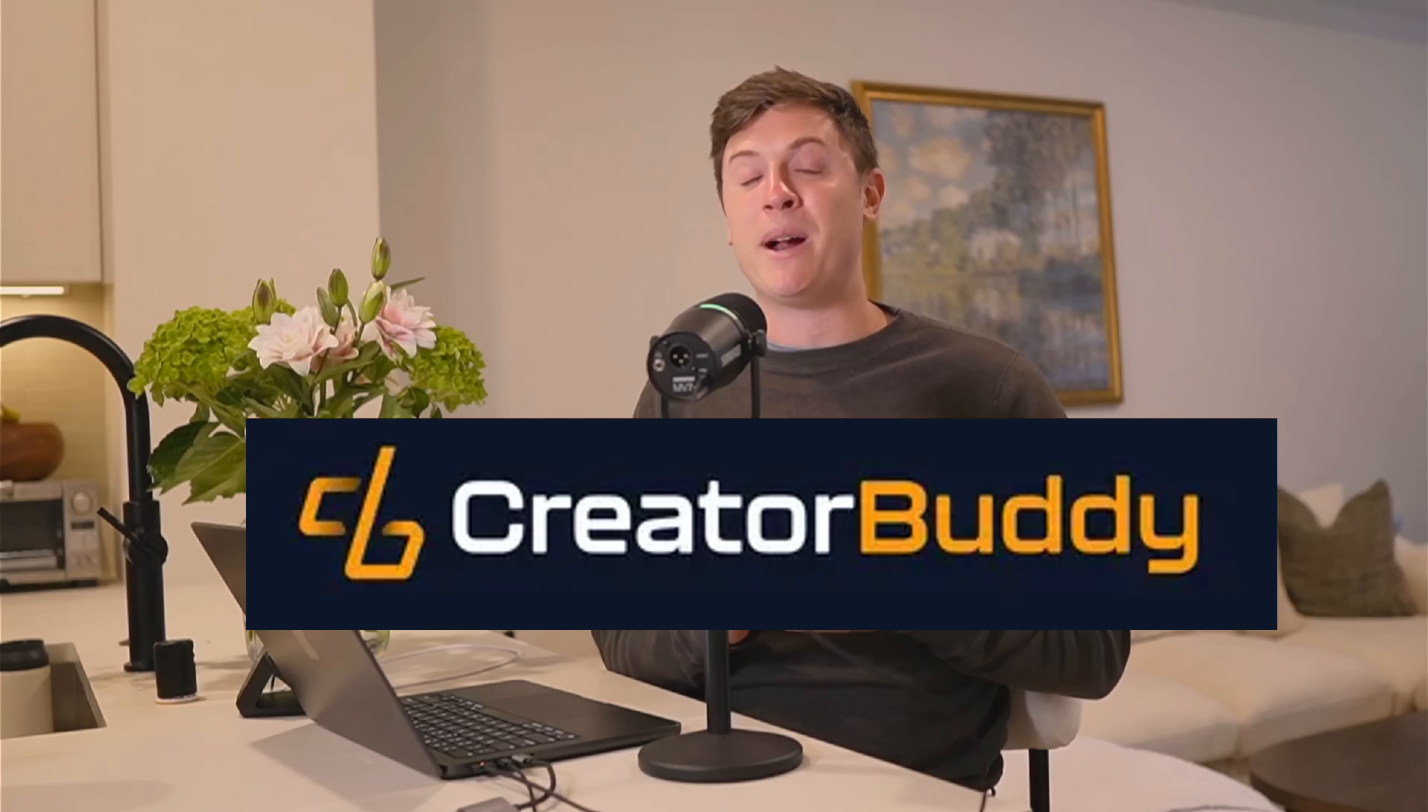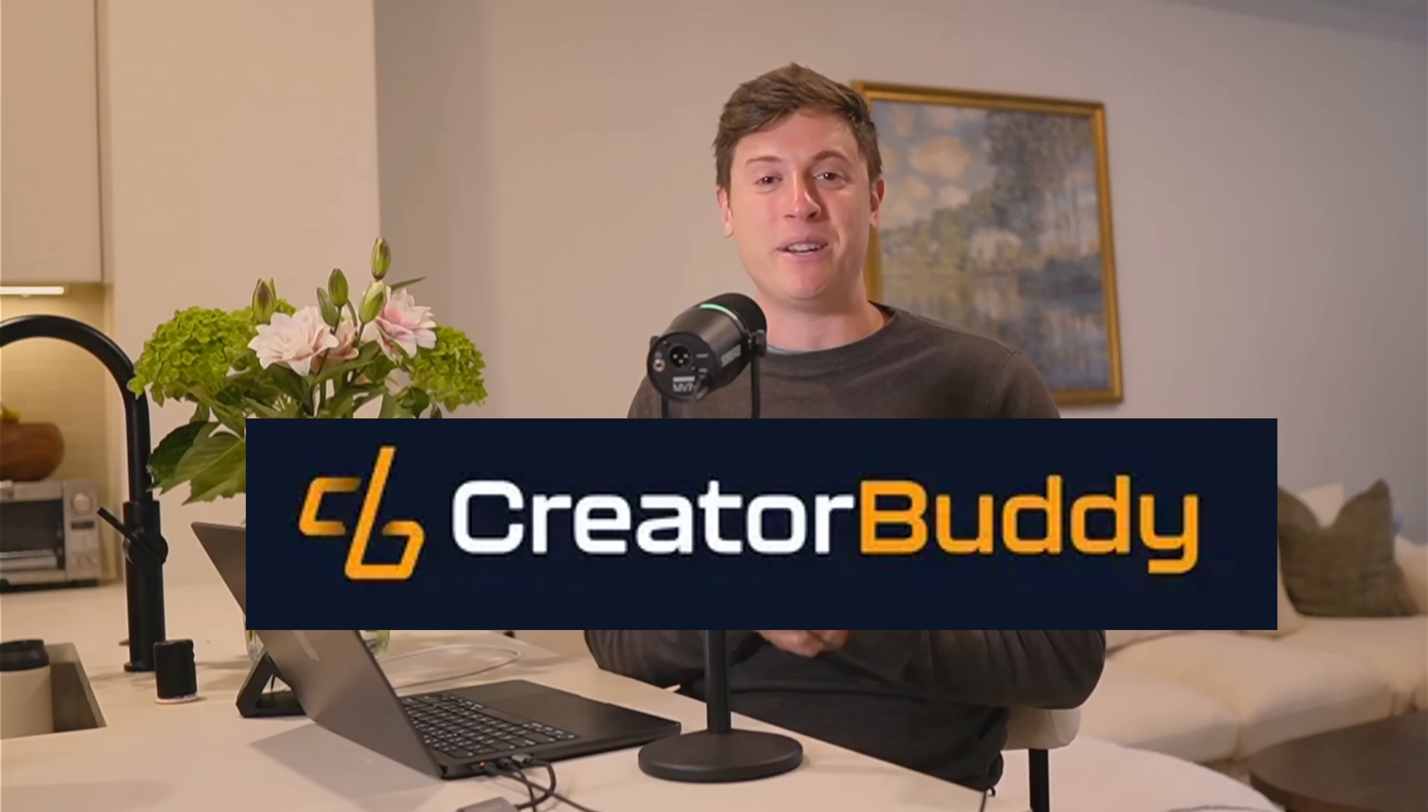I'm Alex Finn, and I use AI every single day to build and launch businesses, including CreatorBuddy, which is now a $300,000 a year AI content tool. Let's get into it.